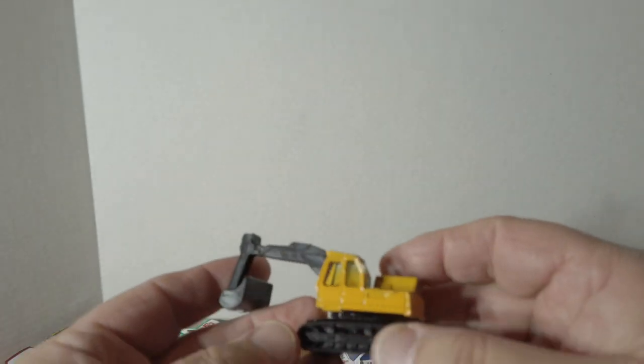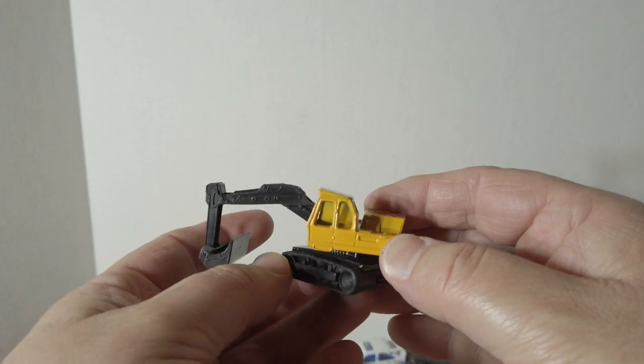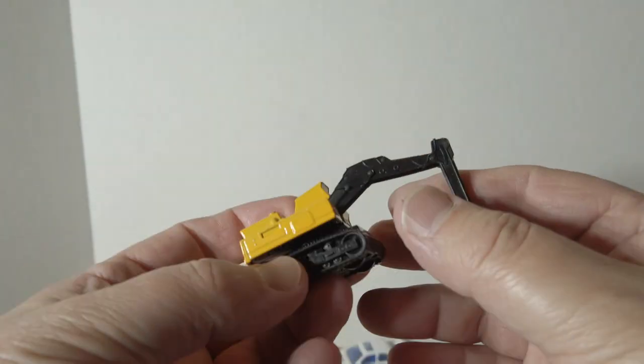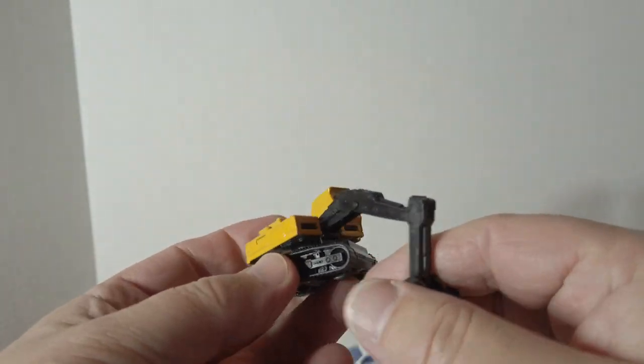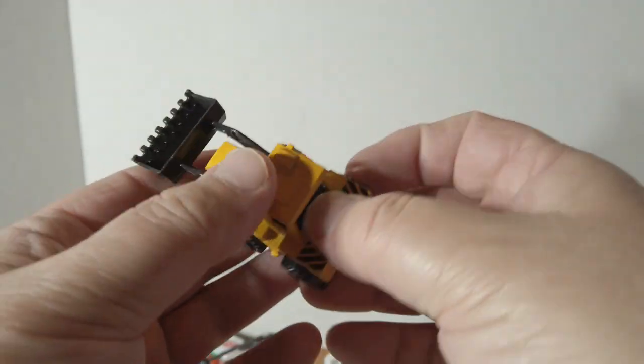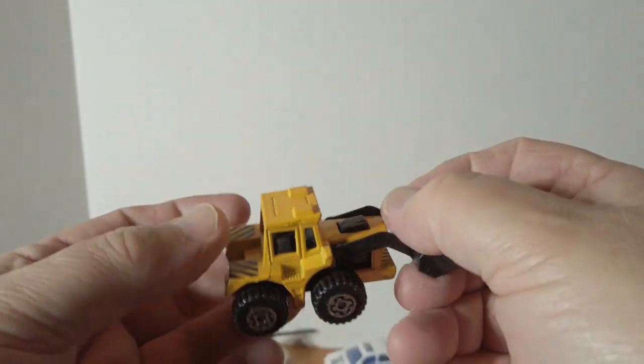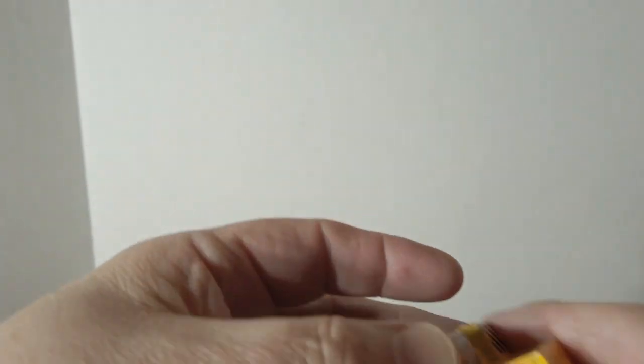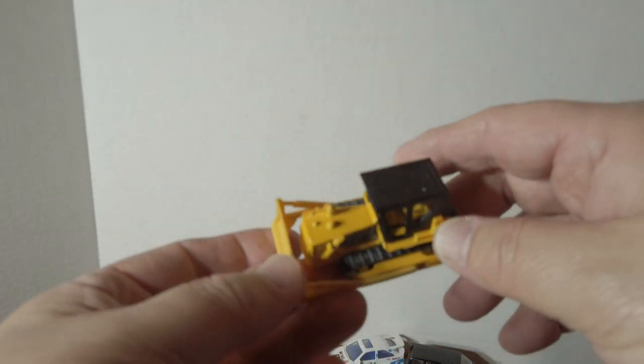That's some construction equipment. Excavator, tractor shovel, and the bulldozer.